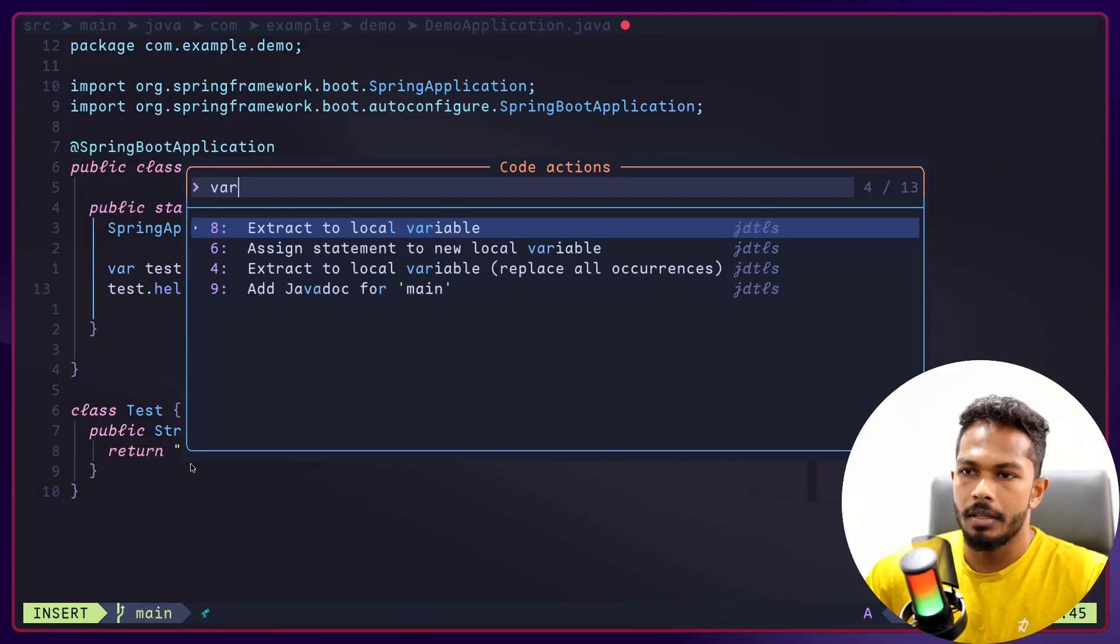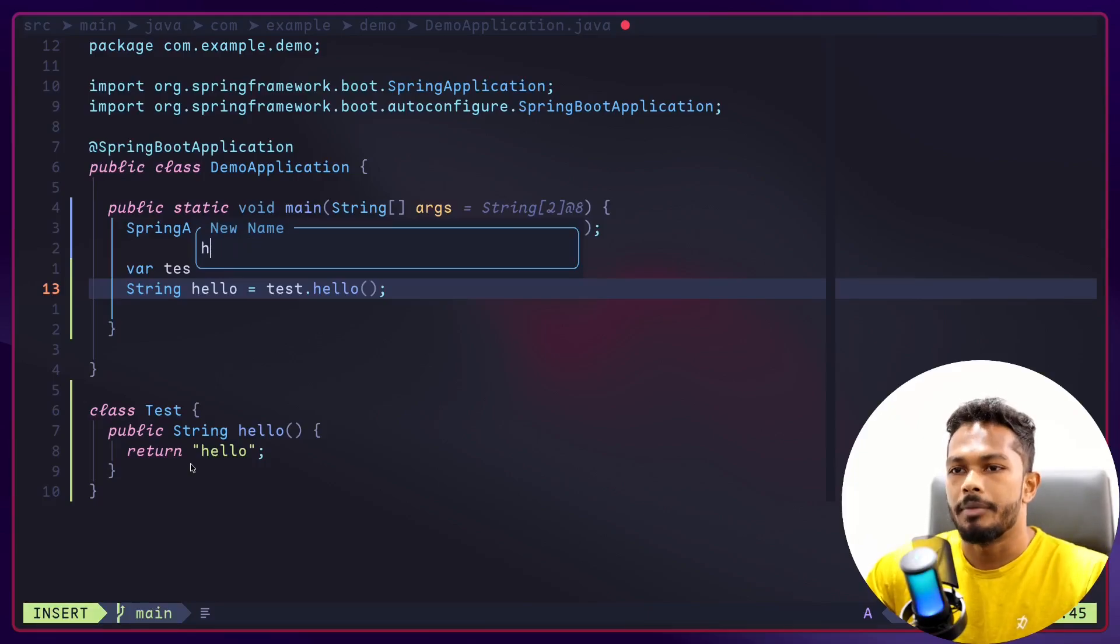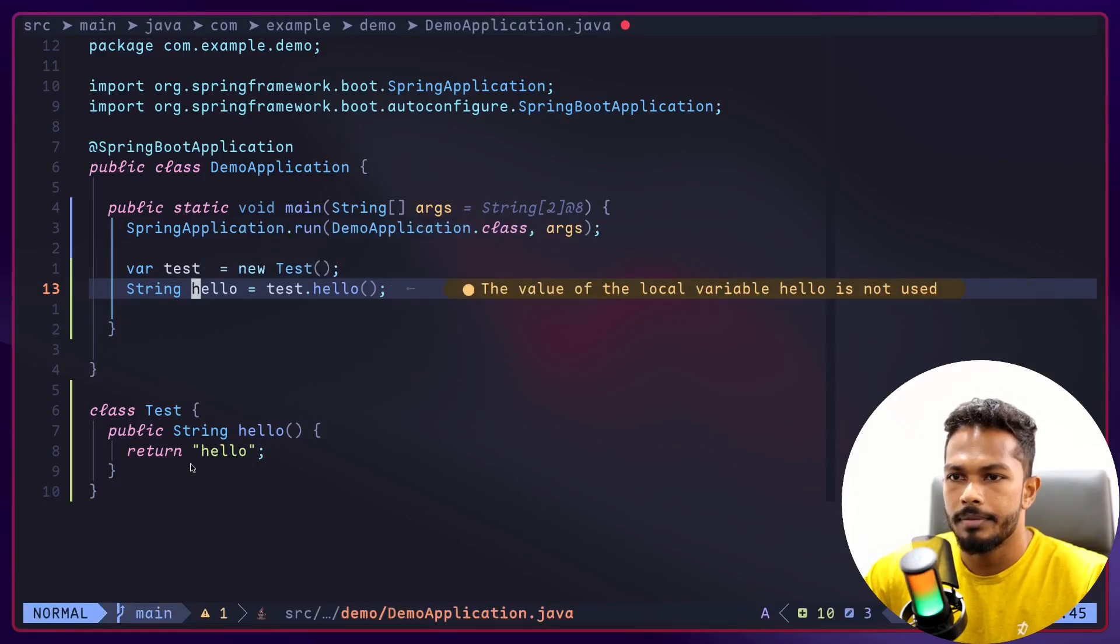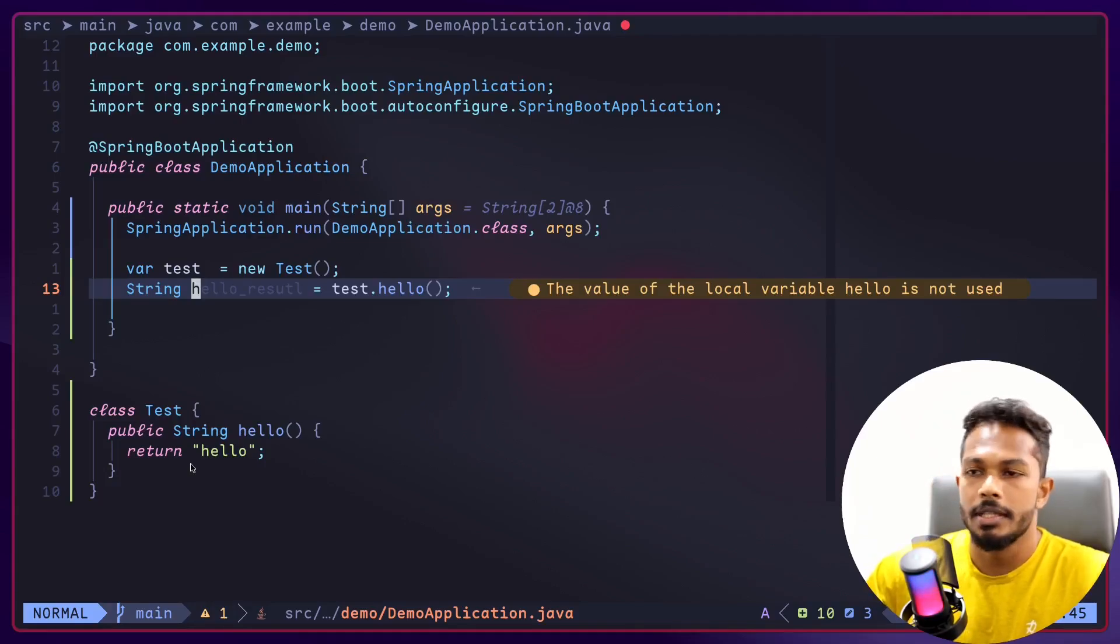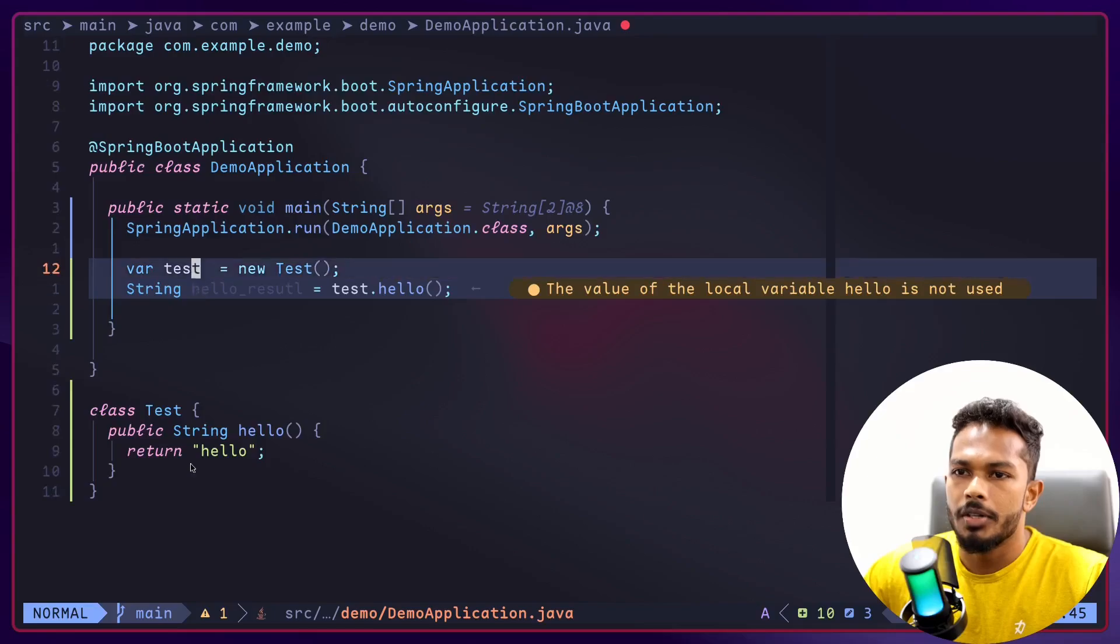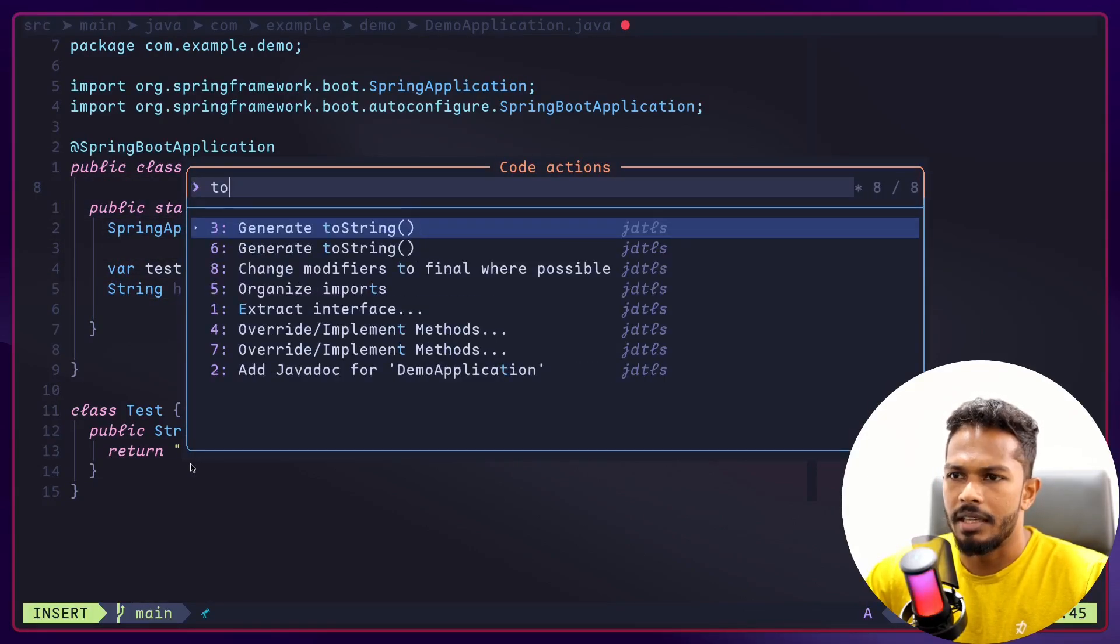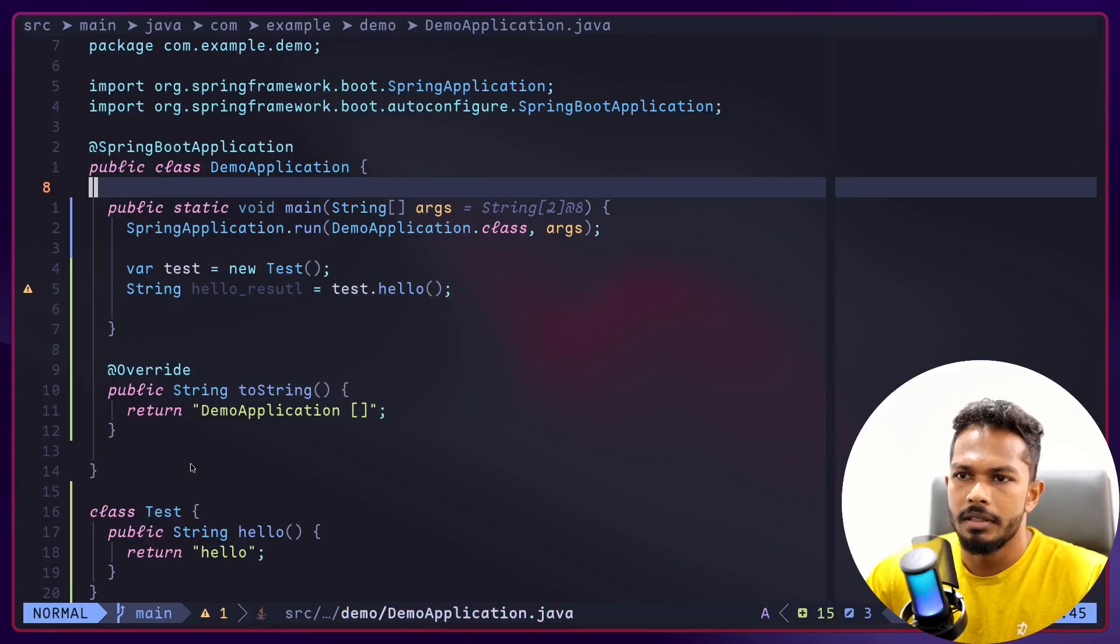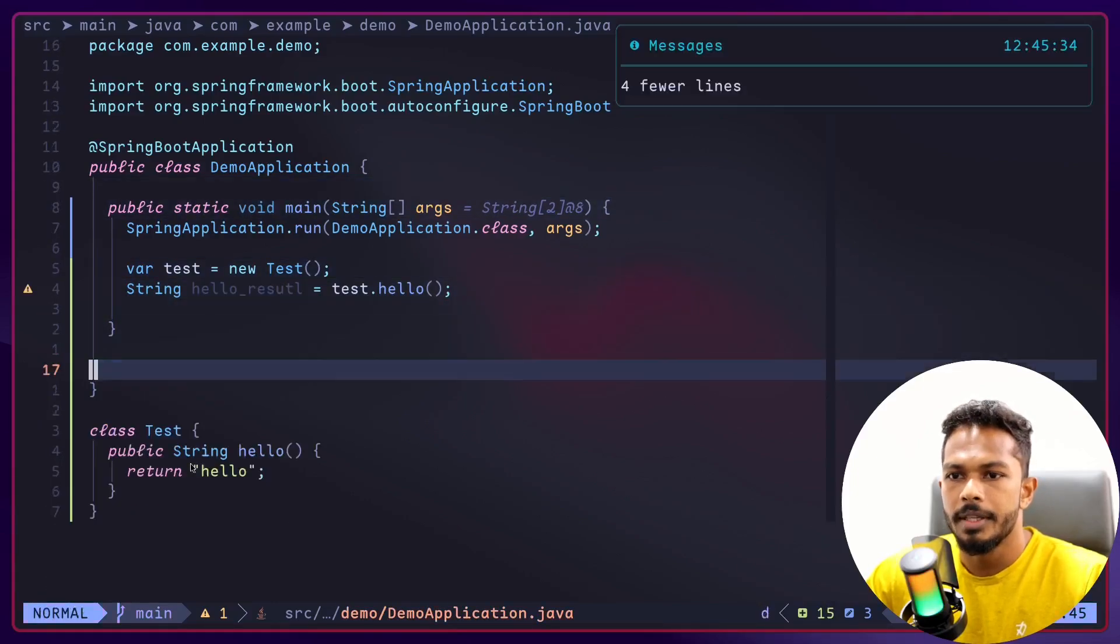Okay, there we go. Now I can access the code actions and extract the return value of the test or the hello function to a variable like so. I can rename this helloResult. Spellings are incorrect but you get the point.